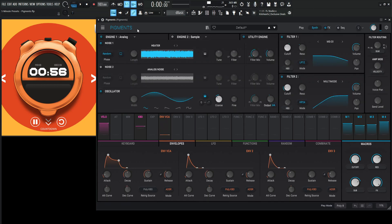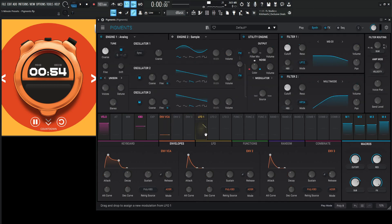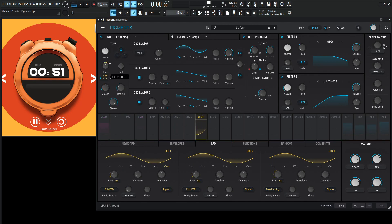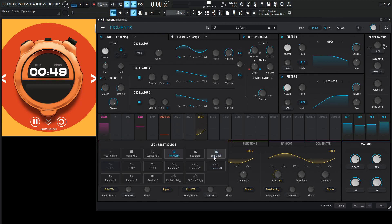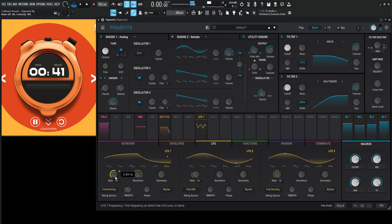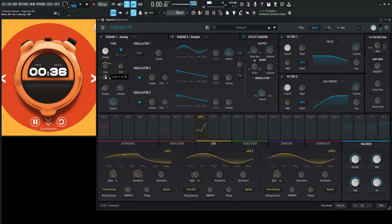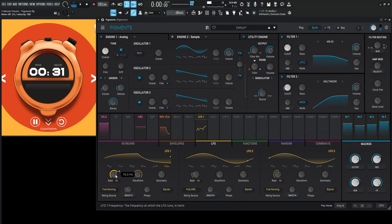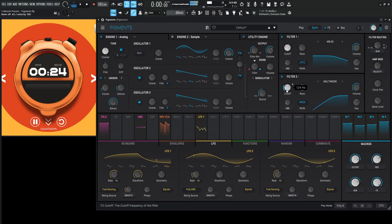Maybe a pitch variation with an LFO might be kind of cool. So LFO 1, let's put this on the fine, bring this down — something like that. Let's change this to free running, go to a random LFO right over here, smooth this out a little bit, and increase the speed. Maybe a little faster. Should have some keyboard tracking on this as well.